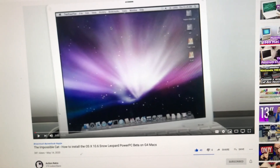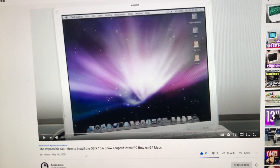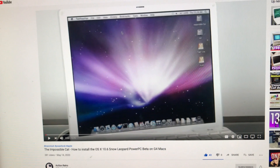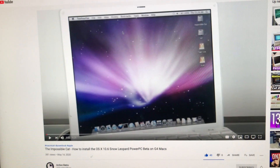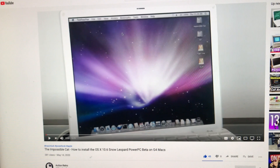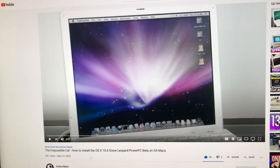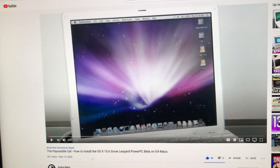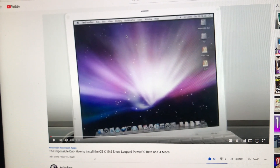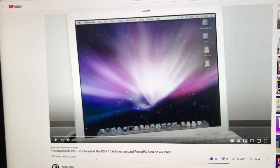Hi guys, this is Dave from Dave's Vintage Apple Tech, and I just saw a video from Action Retro. He has a fantastic website — go to his site, he's got a lot of good information, I'll have links on my site. Apparently there's a method of how to install OS 10.6 Snow Leopard PowerPC Beta on a G4 or a G5 Mac.